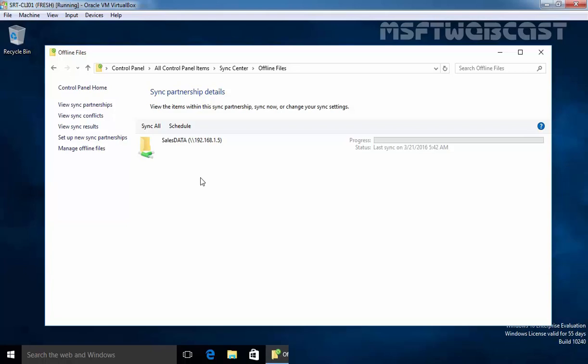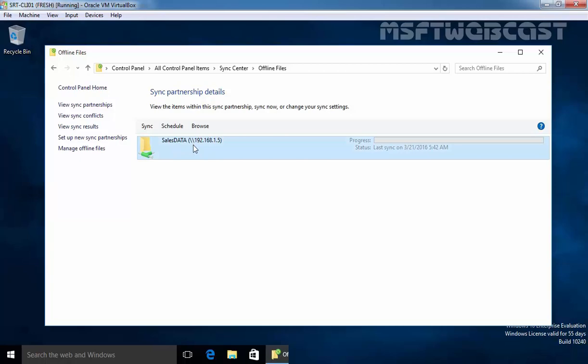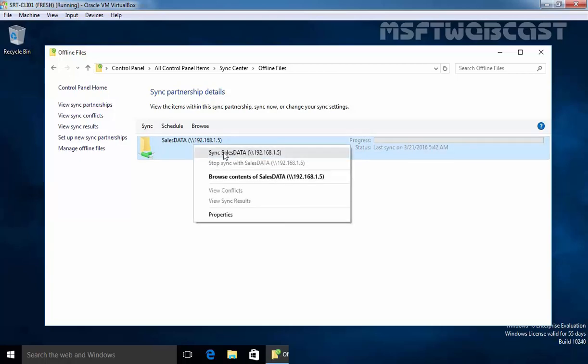If you choose by right clicking on the folder that contains offline files and in our case, it is Sales Data. Just right click on it and select Sync Sales Data and as you can see the sync is completed successfully.